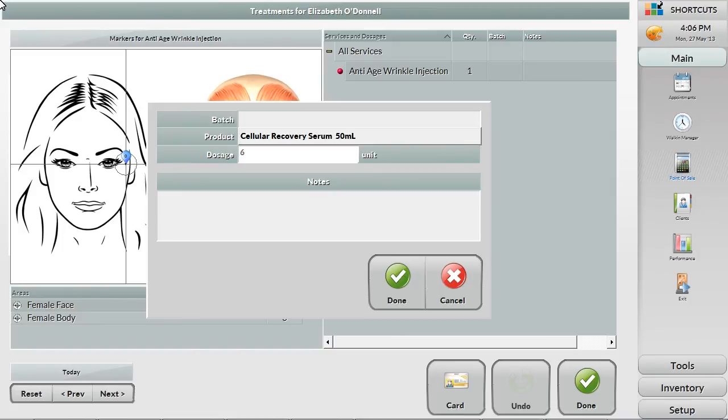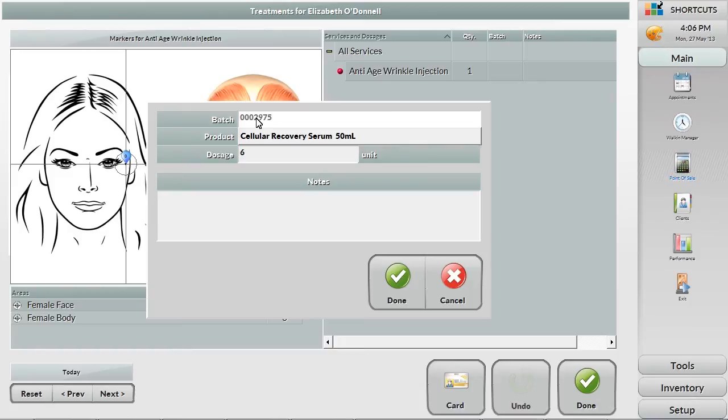Finally, you fill out any details for the treatment, like batch number and dosage, and choose the product used in the treatment. Any products selected in this field will be automatically deducted from your stock levels.